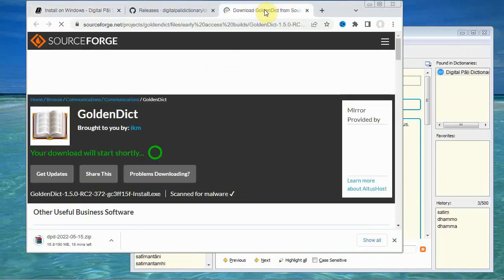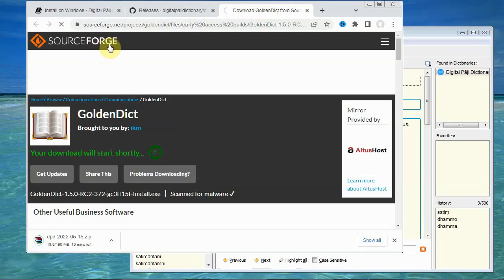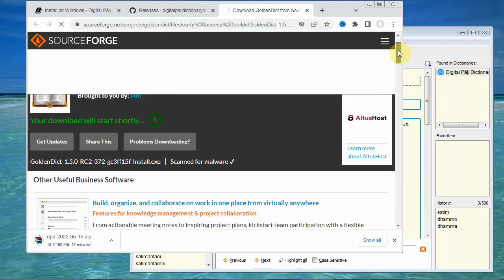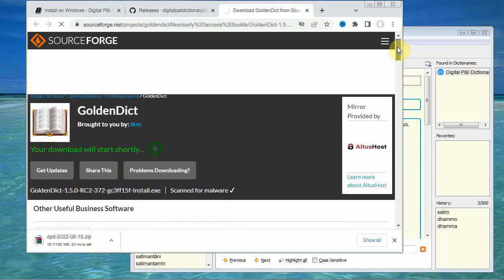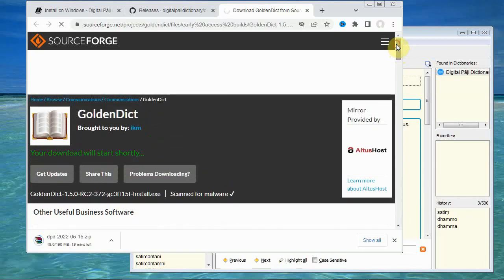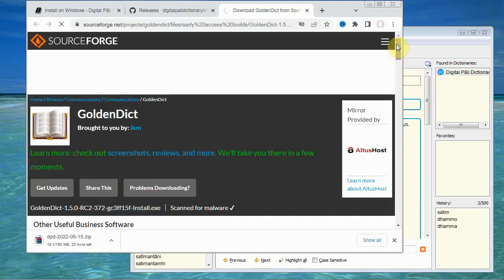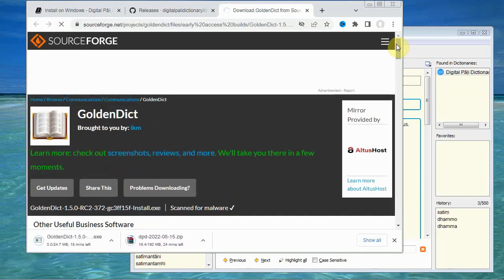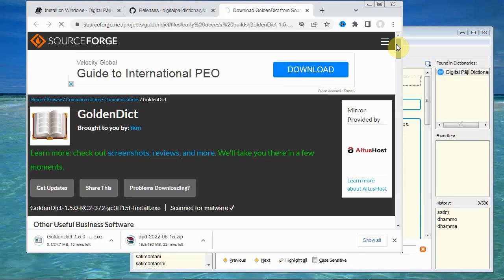Now this brings us to the sourceforge page. And it's important to download it from this page and not from the golden dictionary website because that's an older version. Now as you can see, just clicking the link will download the file for you automatically. It's just a matter of waiting. So we've now got both files downloading.